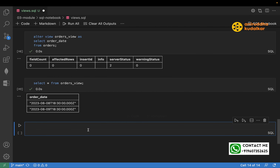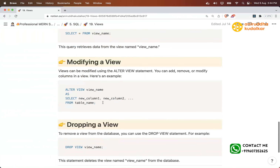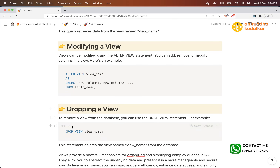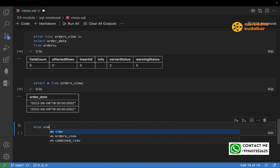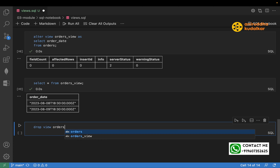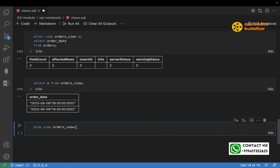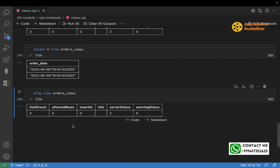If ALTER works, DROP should also work. Let's try: DROP VIEW orders_view. Run it — dropped! You receive the success message confirming the view has been dropped.